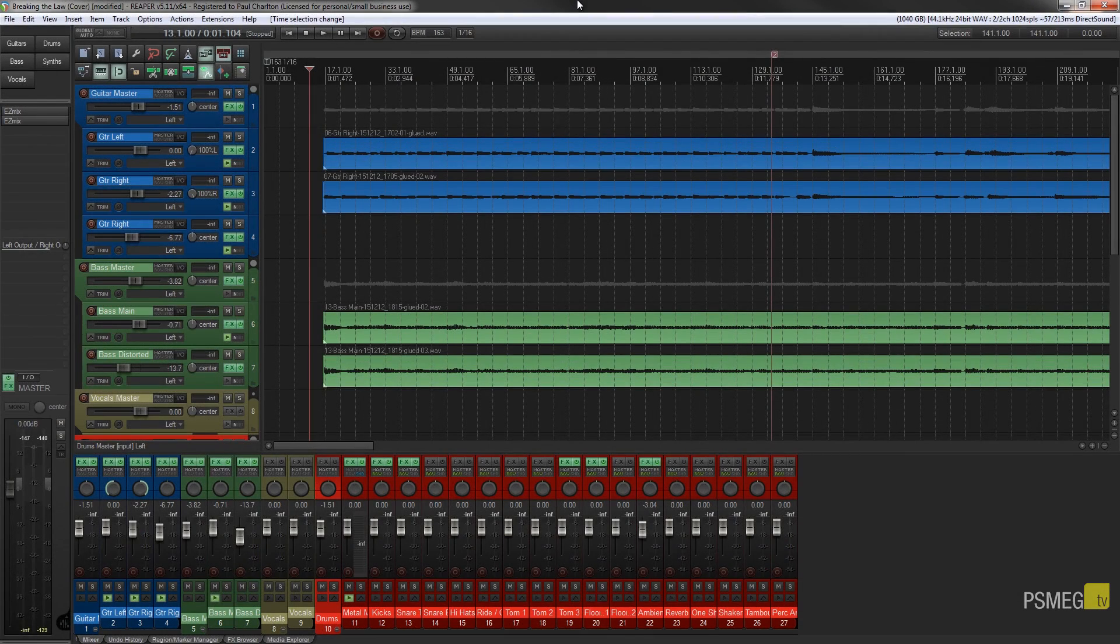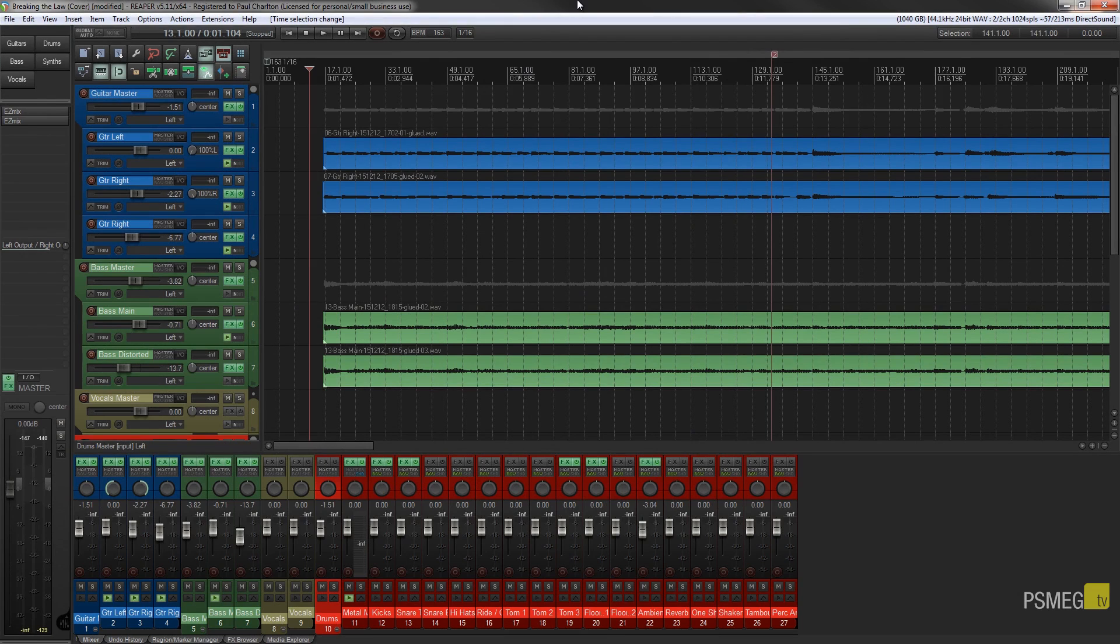So I've got a project open in front of me and what we're going to do is take, in this instance, the guitar section and save that out using sub-project.